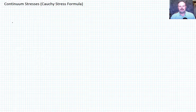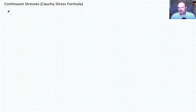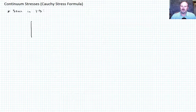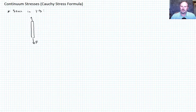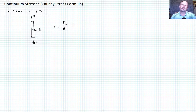Today we want to talk about stresses, beginning with the most basic definitions you probably learned as freshmen when you began your engineering career. In one dimension, we usually think of stress as a pulling on a bar in one direction. We pull on it with some force F, it has some cross-sectional area A, and we define stress as sigma equals F over A — force per unit area.